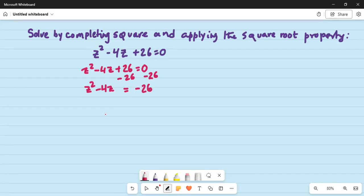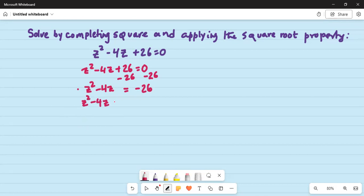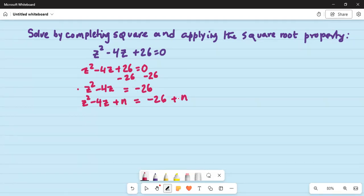Now to complete the square, you will add a term n, which is a square term, on the left hand side and on the right side. So we write: z squared minus 4z plus n is equal to minus 26 plus n. Again, what you did on the left hand side — that is, added n — you added on the right hand side.